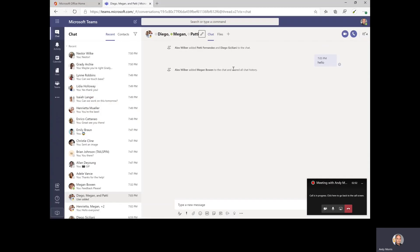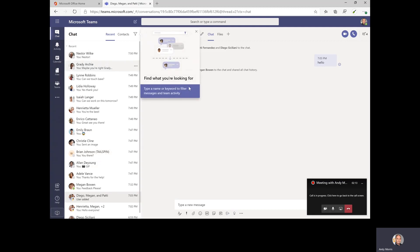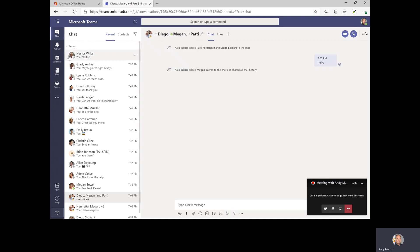I'm back in Microsoft Teams and I'm on my chat window — the chat icon here on the left-hand rail. You can see I've been doing a bunch of chatting and I've got a bunch of people here in my recent chat list. The most recent person I've chatted with is Nestor, and everyone else has kind of gone back in time.